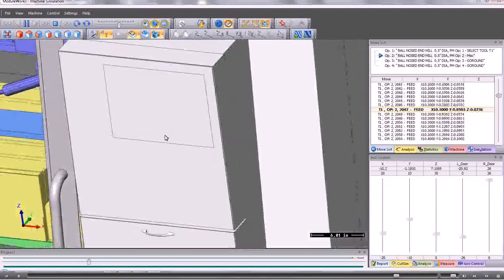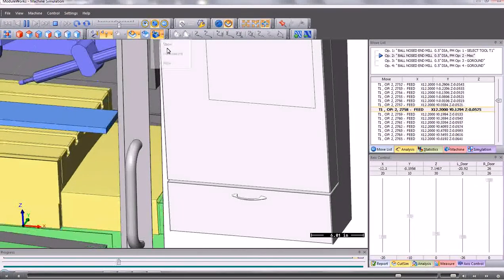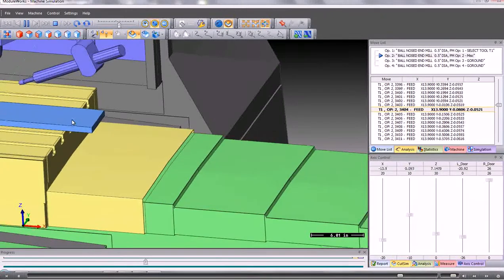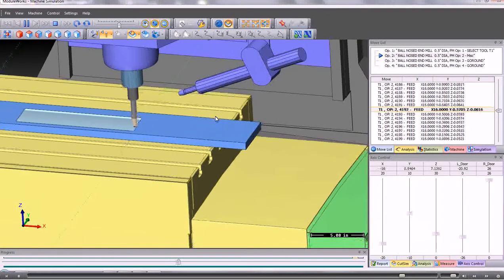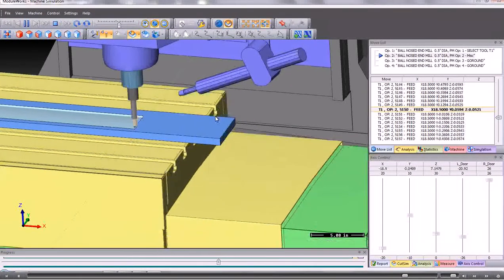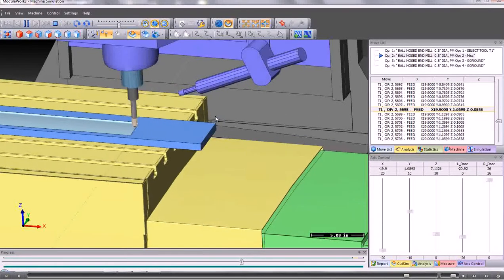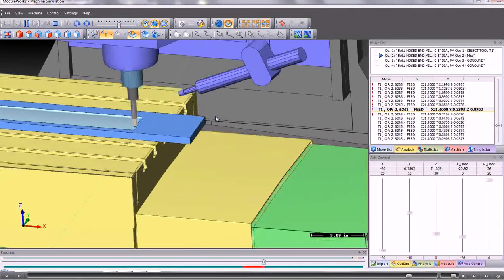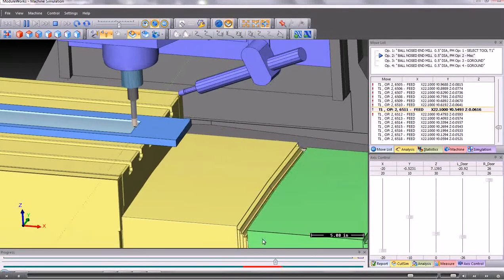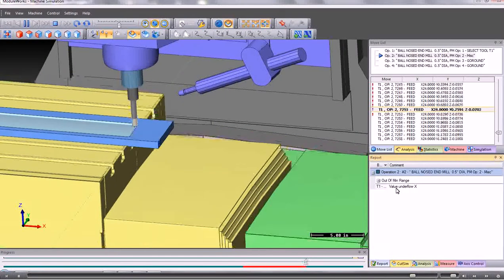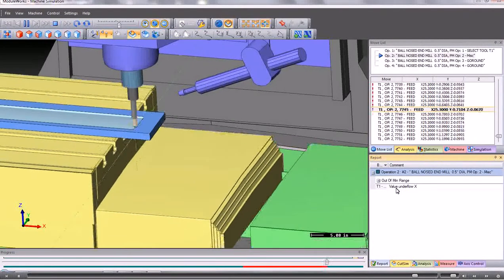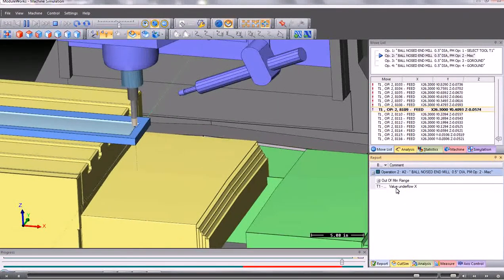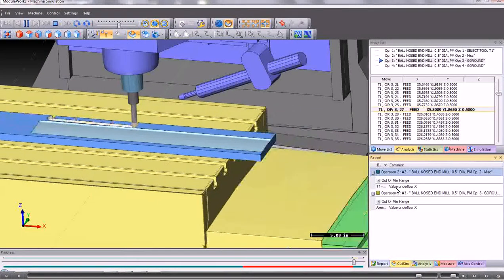If at any time we want to we can switch off the machine housing. So that we can see the table and everything else but we don't see the extremities of the machine. And it gives us a much better view. Now obviously here if we go to the report button we can see here that the X value is going below its minimum. Because obviously it's machining off the end of the table. So we'd need to reposition the stock so that it was actually lying directly onto the bed of the machine in the correct position.